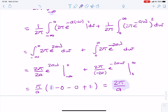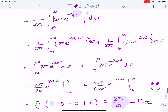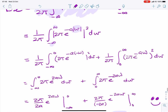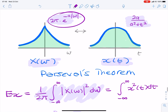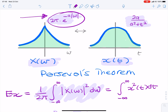And that would be the final value for the energy of your signal. So we've just calculated the energy of this signal using our frequency domain representation. We could have done the same in the time domain, but the integral might not have been as easy.